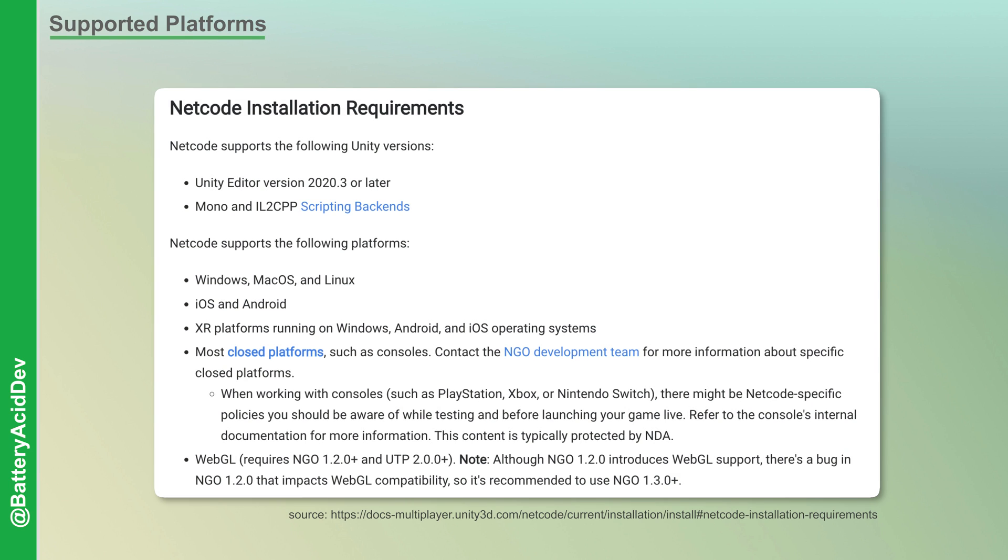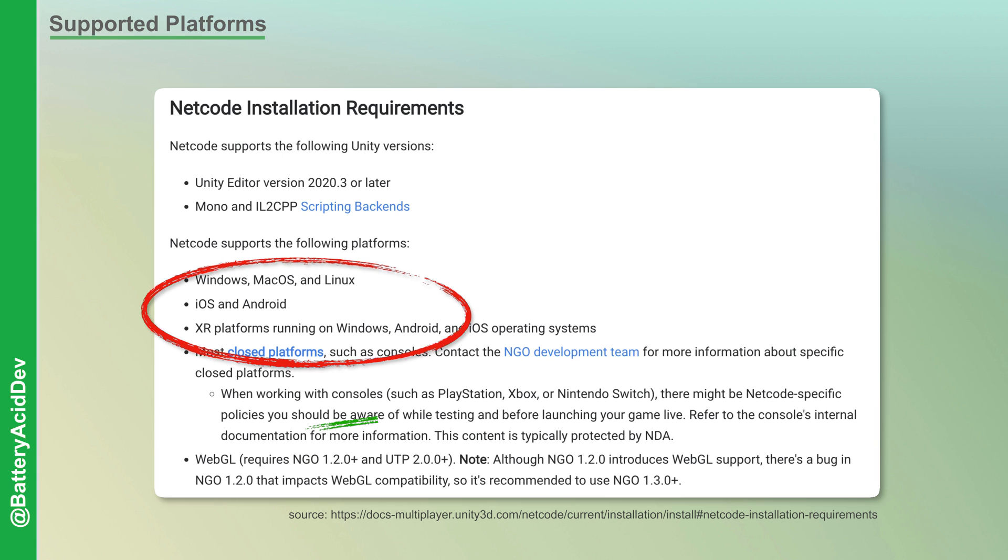First off, we have our list of supported platforms, which is something that you always want to check on before you get started on a project. This seems fairly substantial as it supports all the major operating systems, extended reality platforms, consoles like PlayStation or Xbox, and finally WebGL.